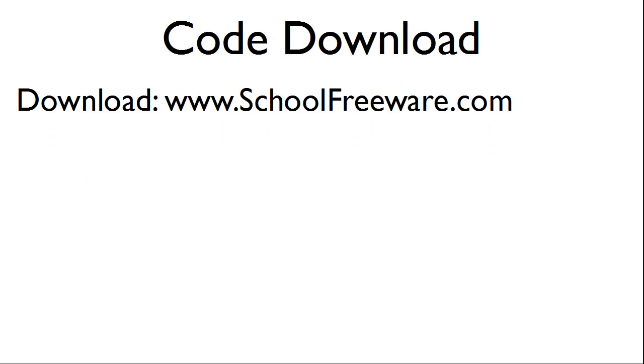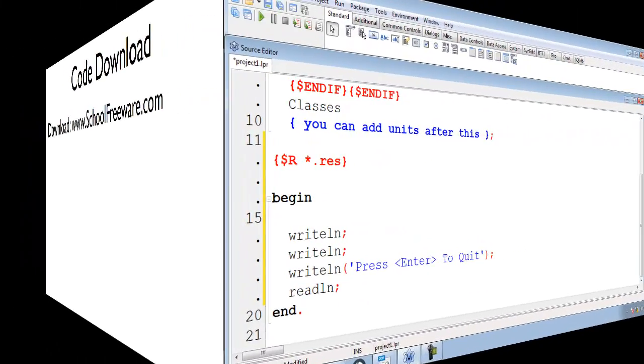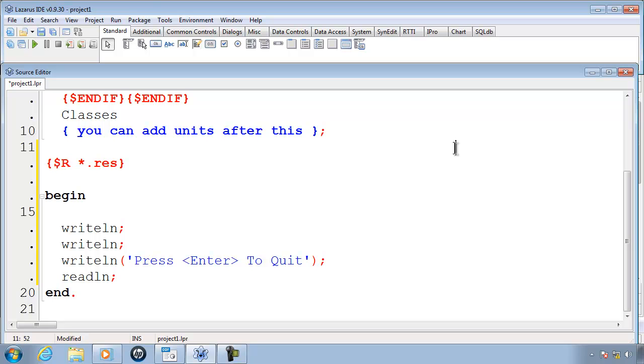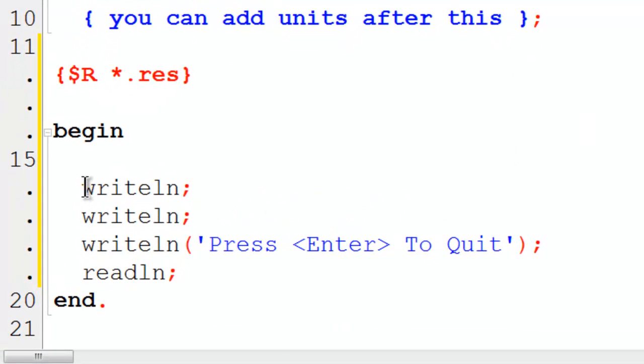The code used within this tutorial can be downloaded at SchoolFreeWars.com. I have made a new project program and already added the code to make the computer stop. I will start off with a simple if statement.